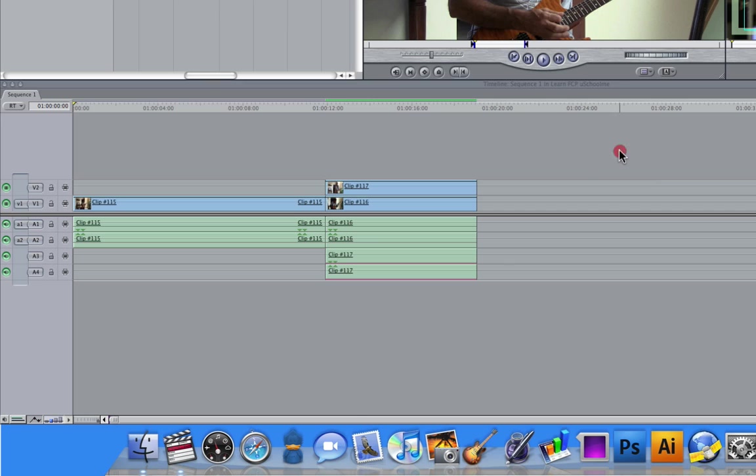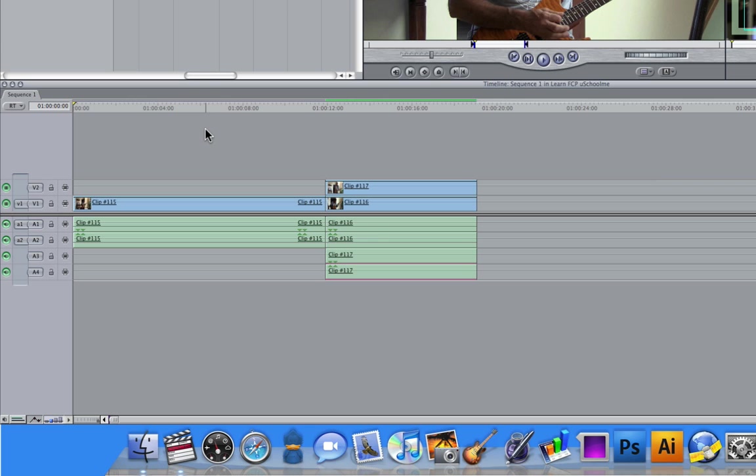Now down the bottom we have the timeline and the timeline as you can see I've got a few clips here. This is a graphical representation of all the editing decisions that you make and the timeline is closely linked with the canvas.